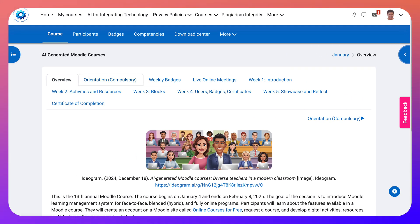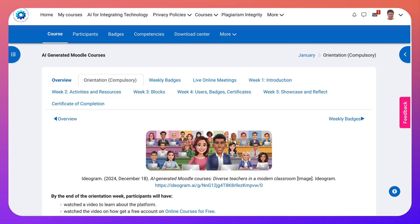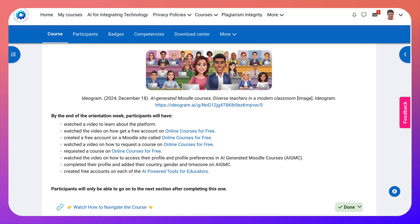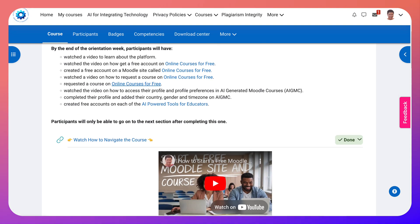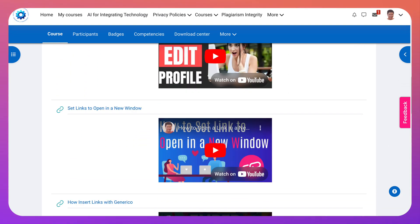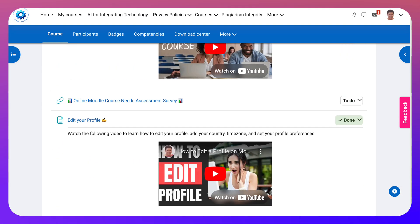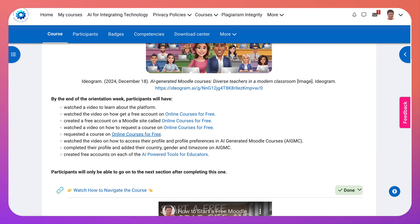Let's go back. We're still under Overview — notice we want to go into Orientation and scroll down and go through all these activities. Once we get them done, we will be ready for the course.